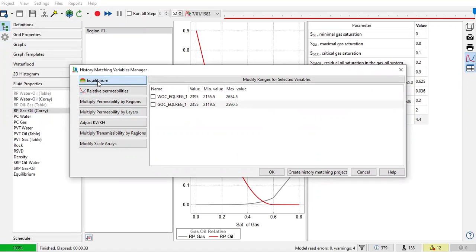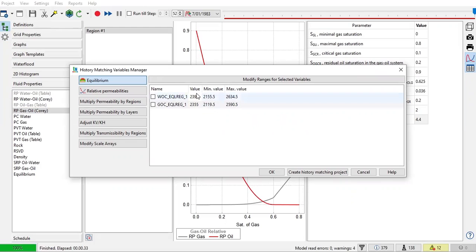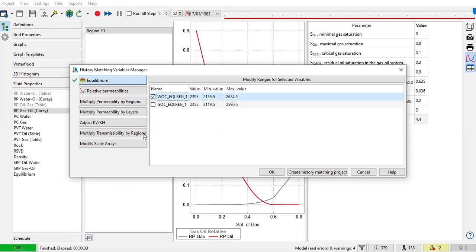The first thing is equilibrium. So if you think you are quite uncertain about the water oil contact, you can use water oil contact as a variable. And the value is the starting point, the value itself. So in this case, the water oil contact is located at the depth of 2395.